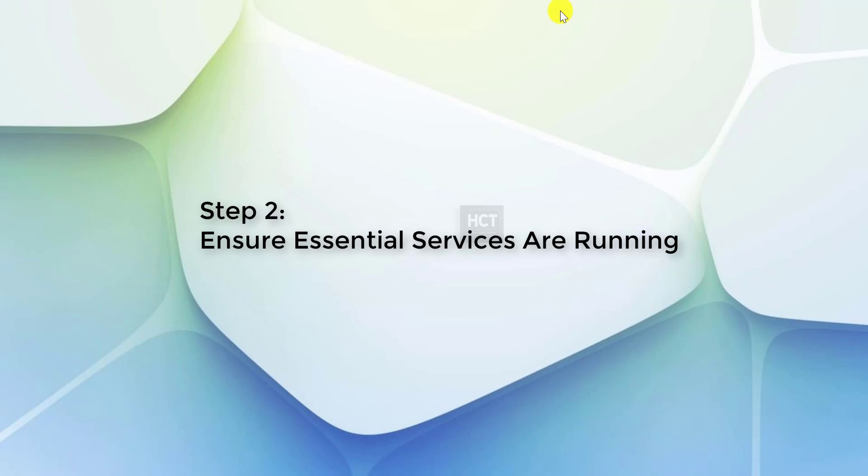Step 2: Ensure Essential Services Are Running. In this step, we'll check and ensure the necessary services are started and set to run automatically. Follow these steps carefully.